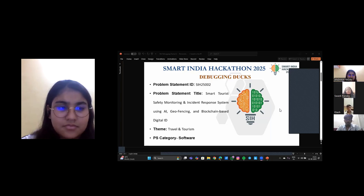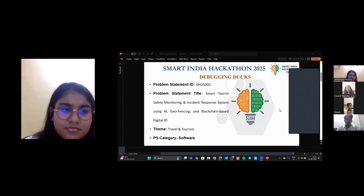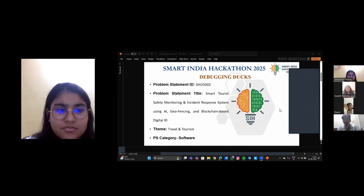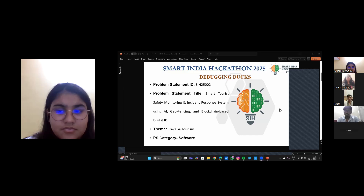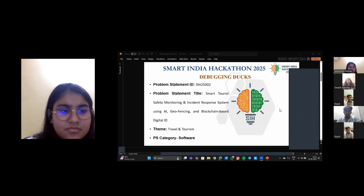India welcomes millions of tourists each year, but in remote or high footfall areas, safety incidents often go unnoticed or unresolved quickly. Tourists may get lost, face harassment, or be unaware of how to report emergencies. There is currently no integrated system that ensures secure tracking, prevents false alerts, and enables protected data sharing — especially across states. This creates a real gap in safe and smart tourism.